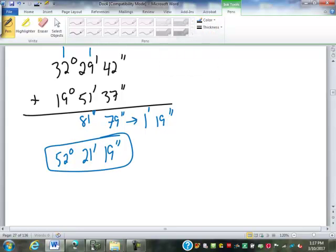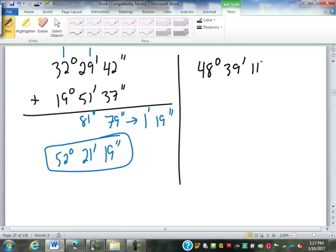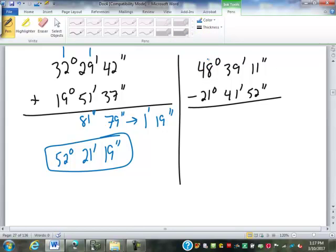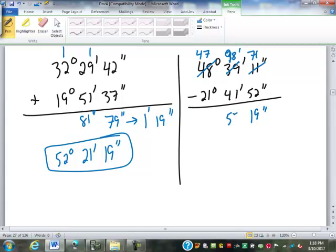For subtraction: 48 degrees, 39 minutes, 11 seconds minus 21 degrees, 41 minutes, 52 seconds. We need to borrow — borrow from 39 minutes, making it 38, and the seconds become 71 because what we borrowed was 60. 71 minus 52 is 19 seconds. Now borrow from the degrees: 48 becomes 47, and 38 minutes becomes 98. 98 minus 41 is 57 minutes. 47 minus 21 is 26 degrees.